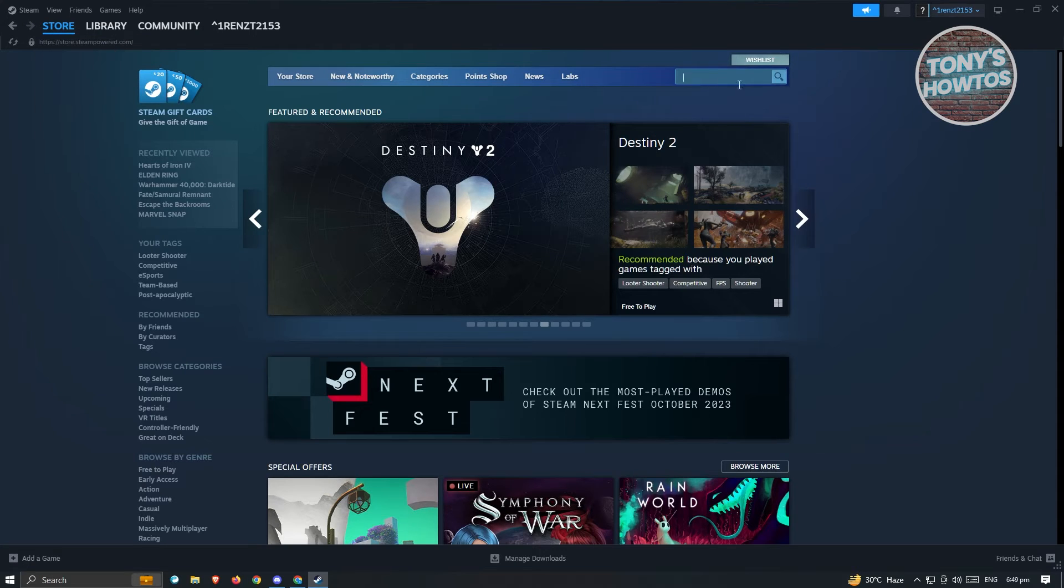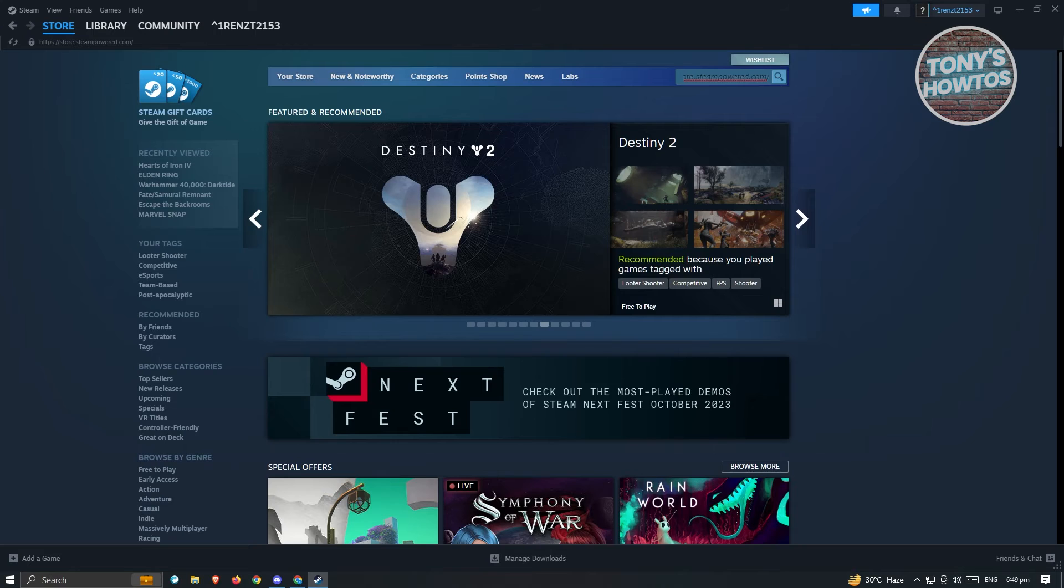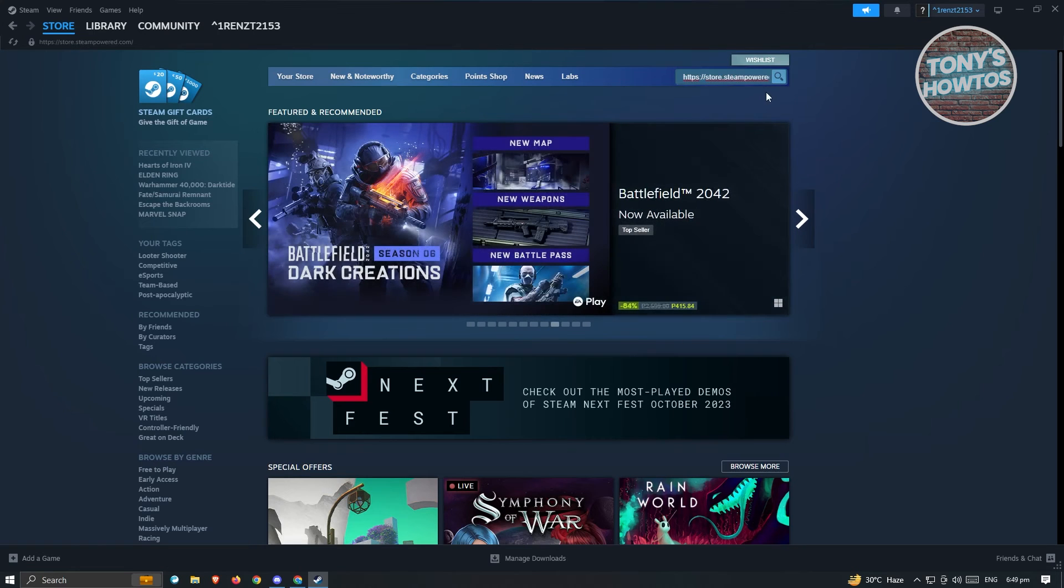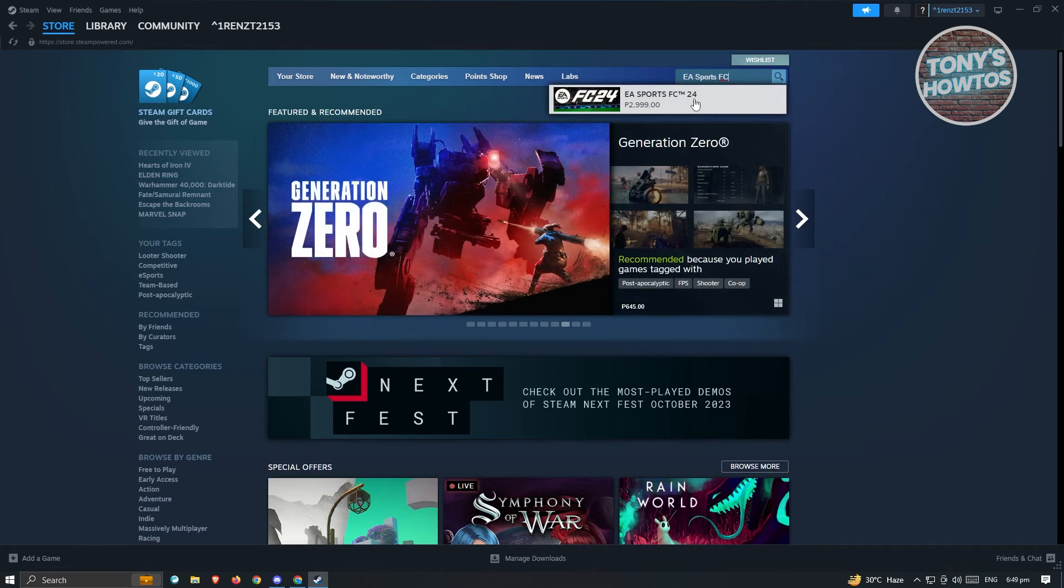Go to the search section at the top right, and you want to basically type in the game that you want to buy. So in this case, it's going to be EA Sports. Let's just go ahead and go to EA Sports FC here, and you should be able to see the game. Go ahead and click on it.